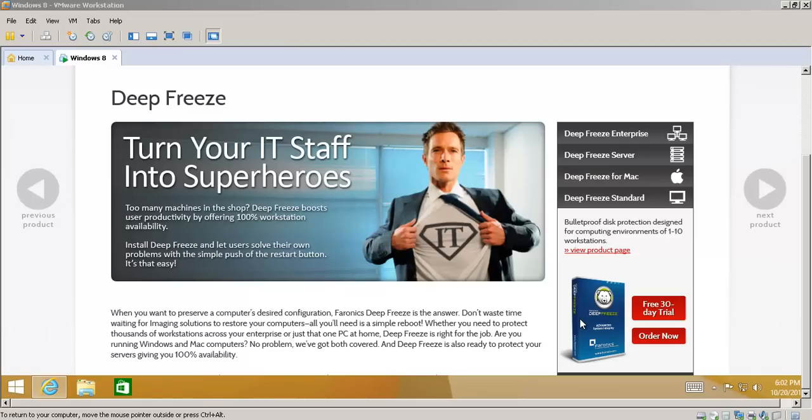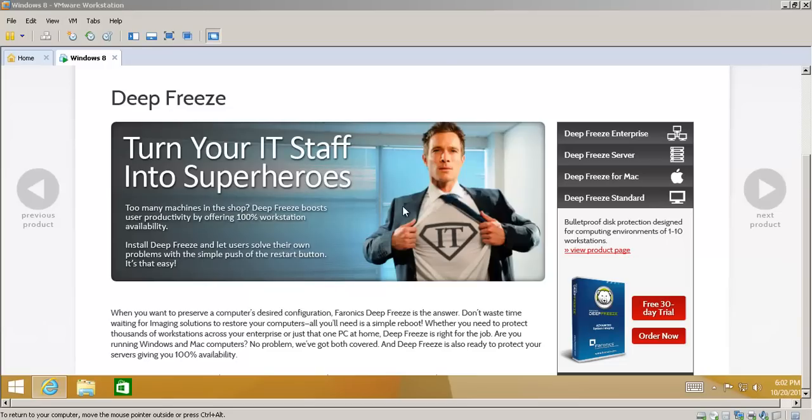Let's say your kid comes in and messes up the computer, installs a virus, uninstalls a program, changes the settings. All you have to do is reboot and your computer's right back to where it was when you had everything set up correctly.